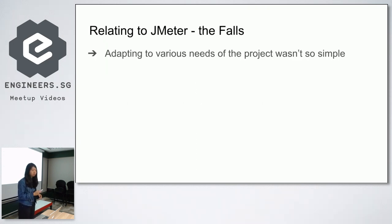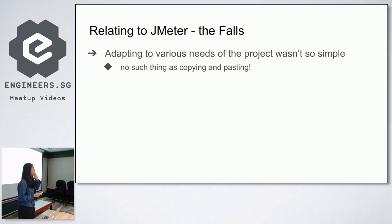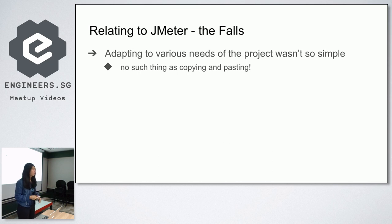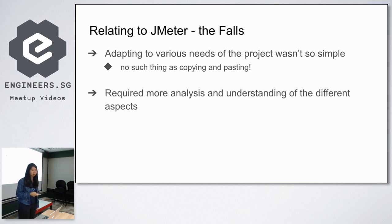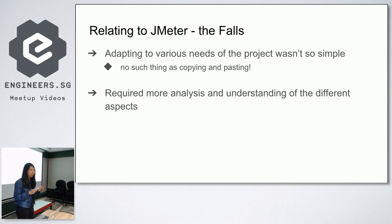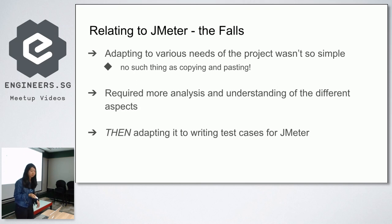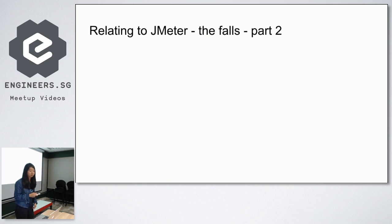When it came to the project, adapting to the various needs wasn't really as simple as copying and pasting. It's not as though I've already done a test plan for scenario A, I can then apply it to scenario B, C, D, etc. But the thing is there were at least 50 scenarios that we had to cater for, but everyone was quite unique, which was a bit of a challenge as well. We needed to analyze and understand the different aspects a lot more clearly, and then we have to adapt it to writing the test cases for JMeter. It can be quite taxing, but the struggle is actually worth it.